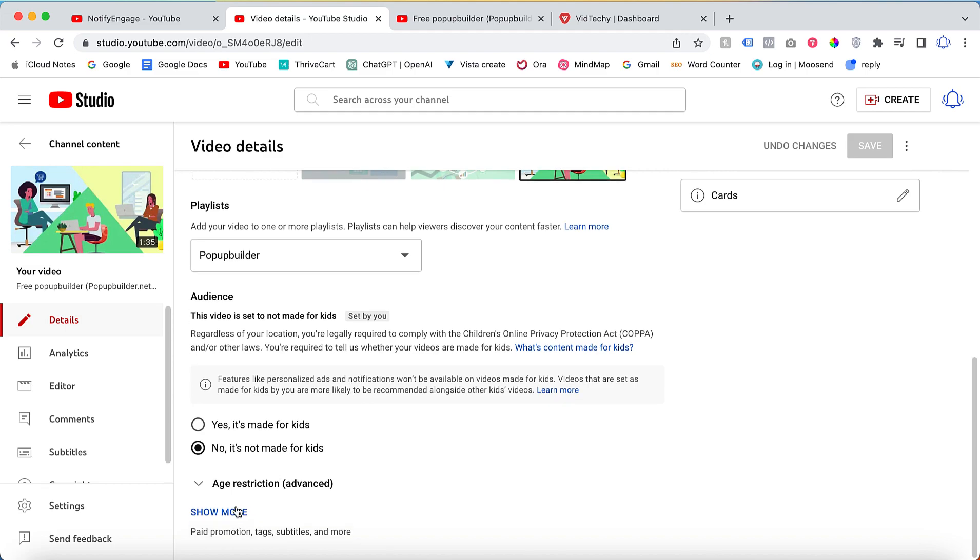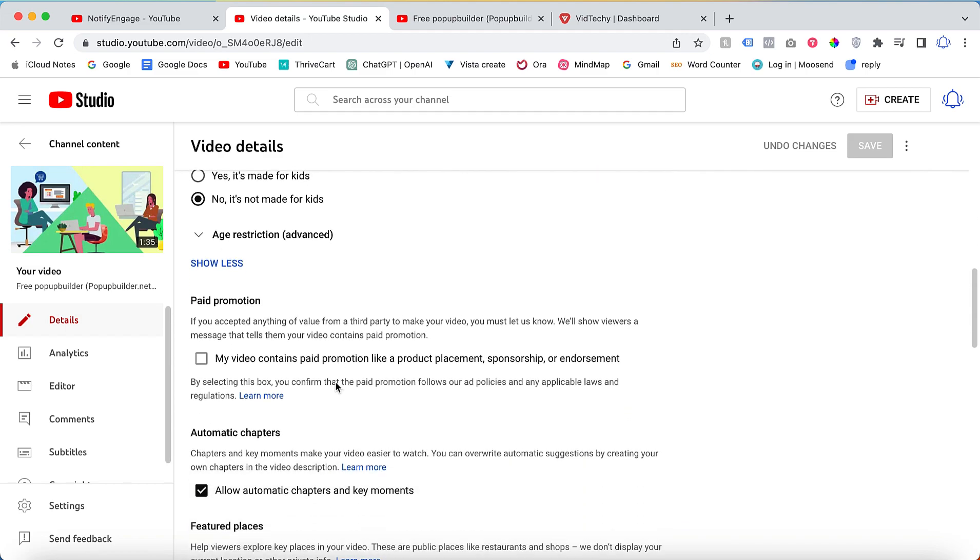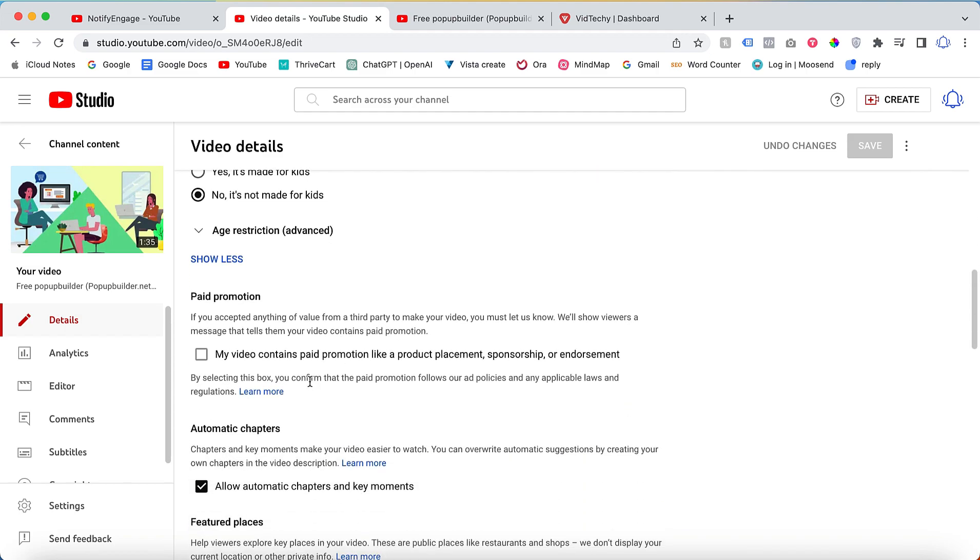Once you click show more, there is an option called paid promotion. Let's say if you accept anything of value from a third party to make this video, you need to tell your viewers these videos contain sponsorship or contain paid promotion.